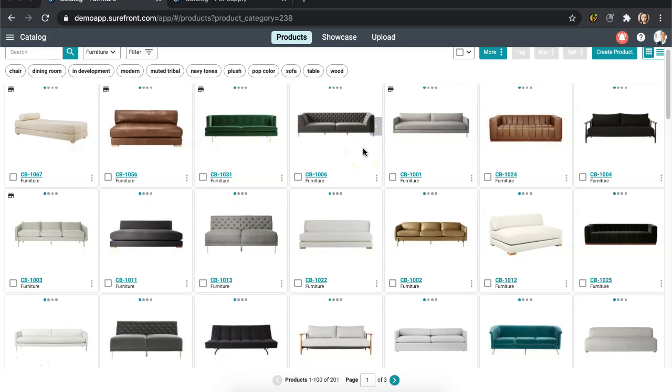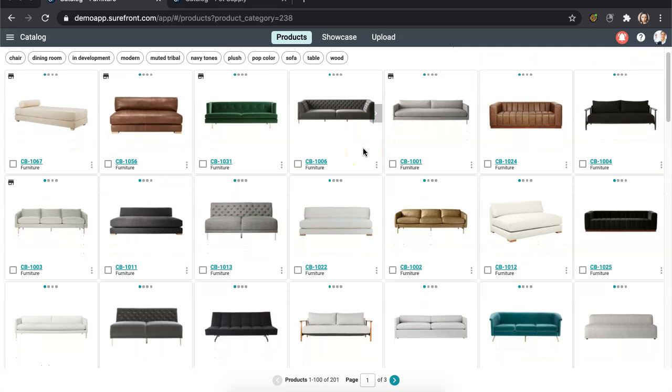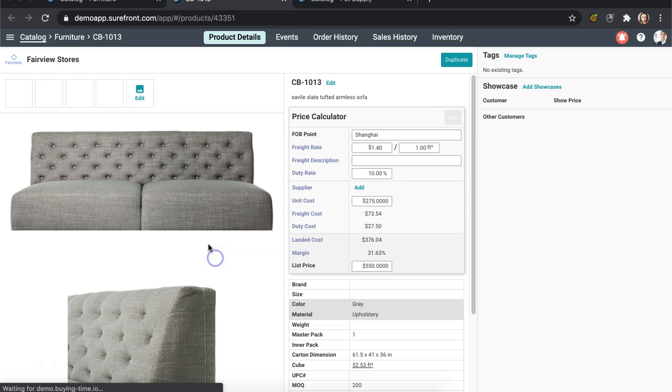Today I will be demonstrating how to duplicate products in your catalog. Let's start by selecting an item you would like to duplicate.